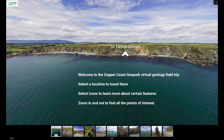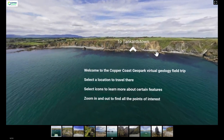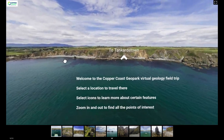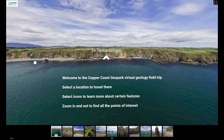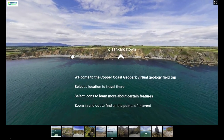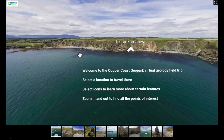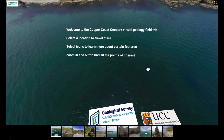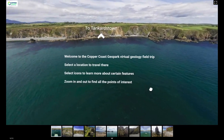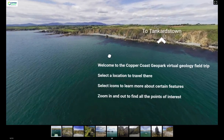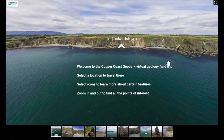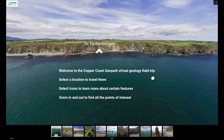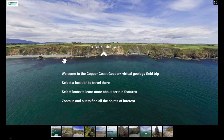Welcome to the Copper Coast Virtual Geology Field Trip. You can access this field trip through our website at www.coppercoastgeopark.com under the 'Discover the Geopark' section. This field trip was created with funding from the Geological Survey of Ireland and help from UCC, and is being launched as part of Science Suite 2022 in association with the CALMAST STEM Outreach Center at SETU.